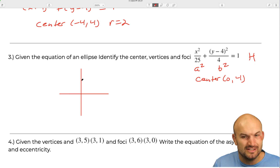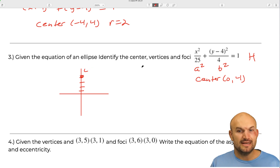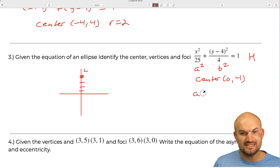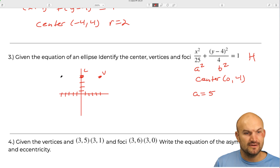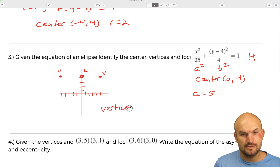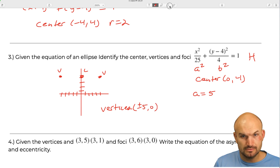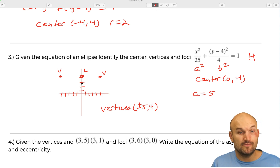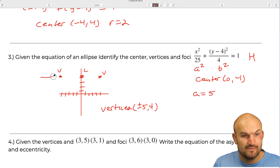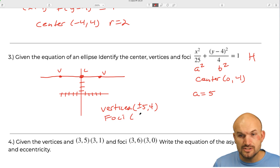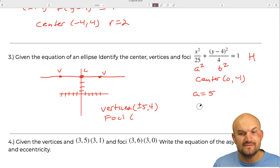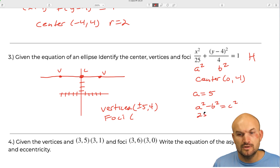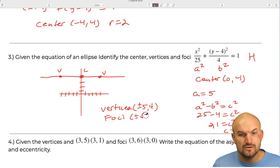Plotting the center at zero comma four: since a squared equals 25, a equals 5, so the vertices are five units left and right of center. The vertices are at plus or minus five comma four. For the foci, we use a squared minus b squared equals c squared: 25 minus 4 equals 21, so c equals the square root of 21. The foci are at plus or minus square root of 21 comma four.